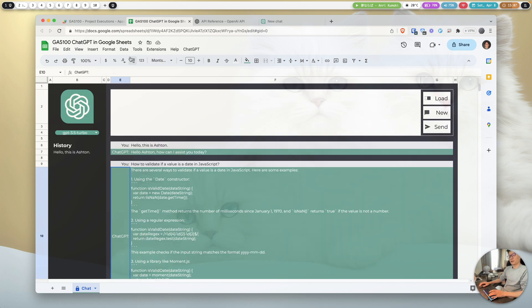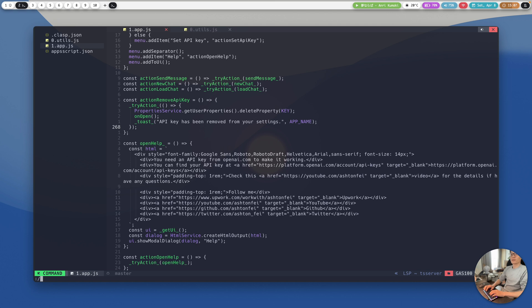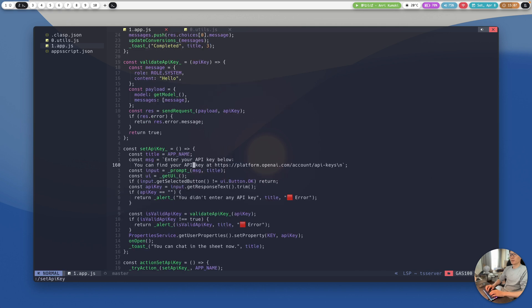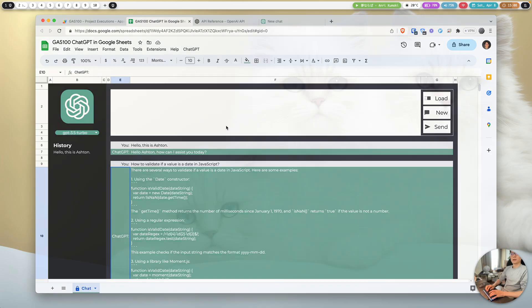About the code — one thing I want to mention is about the API key. I want to show that the API key is not saved to my file; it's saved to your file, your user properties. I cannot access your API key. Here is the function to set the API key — it saves to the user property, meaning it's saved to your account, not accessible by me.